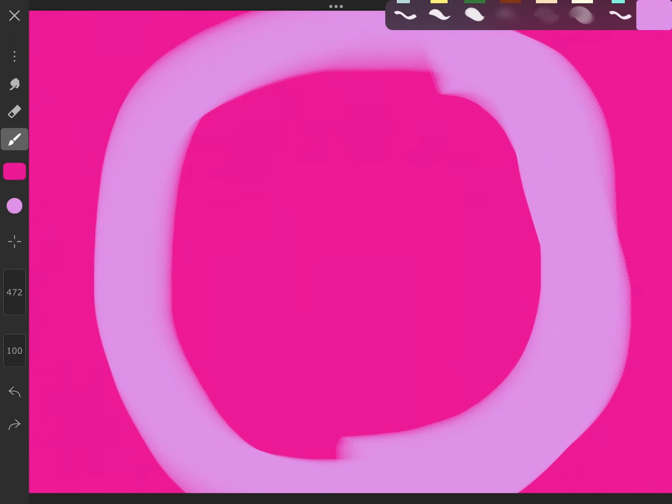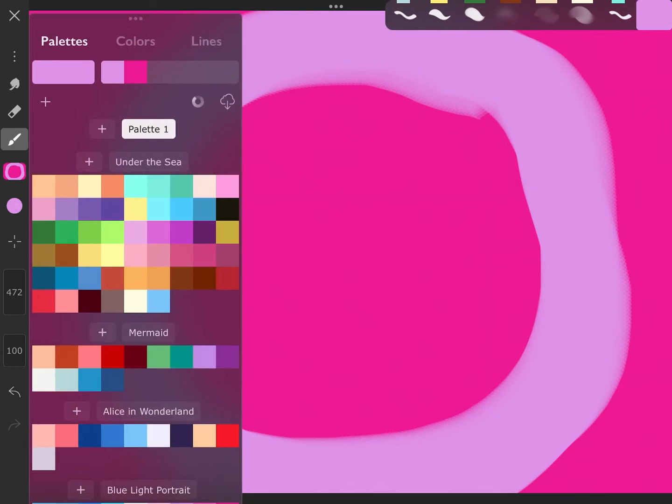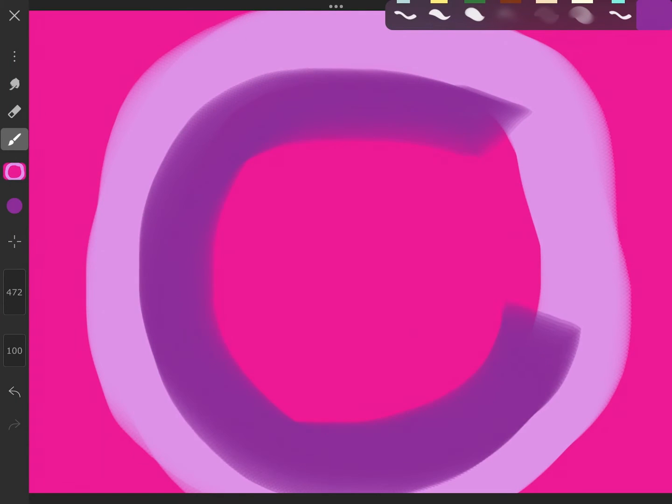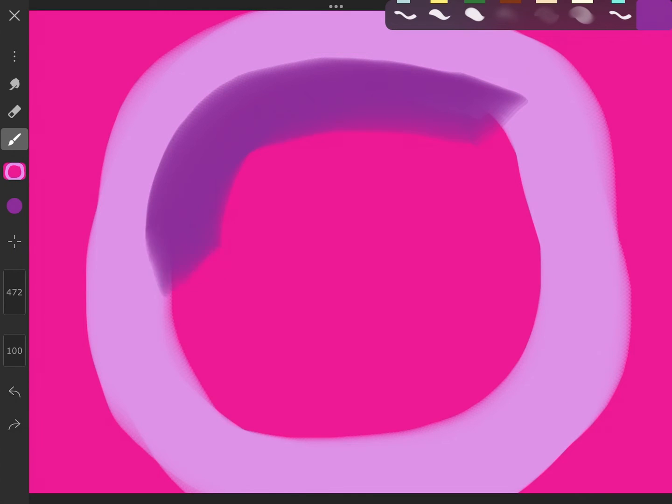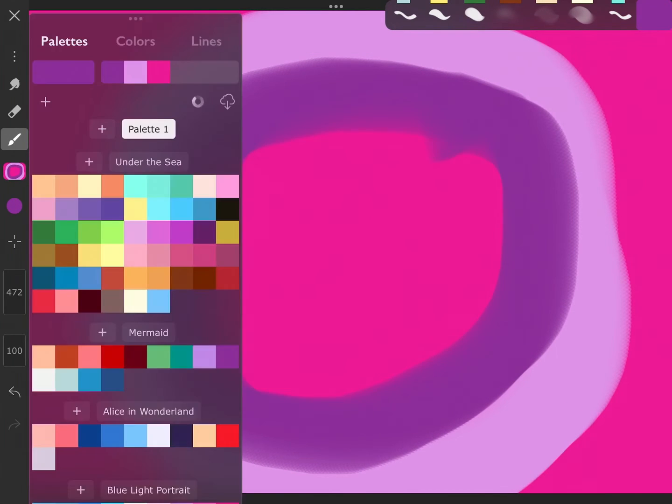The circle doesn't have to be perfect, but you should try your best. Then you get another color and put a circle inside the circle. I got another purple.